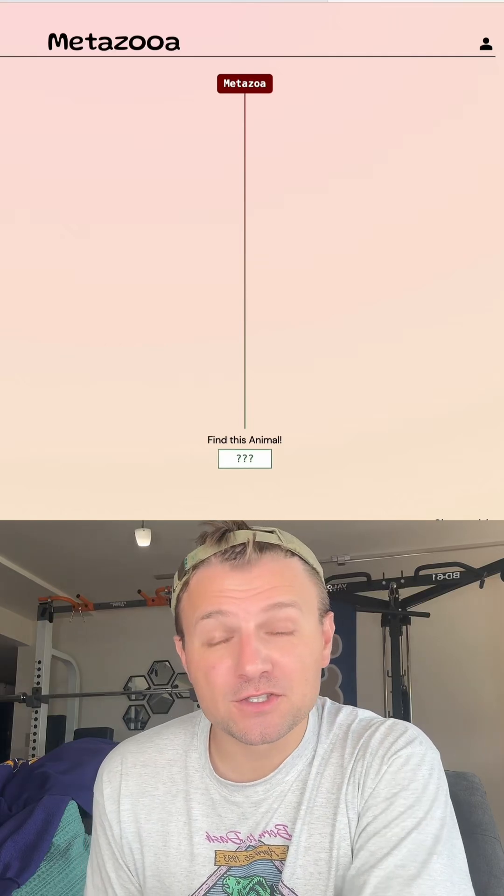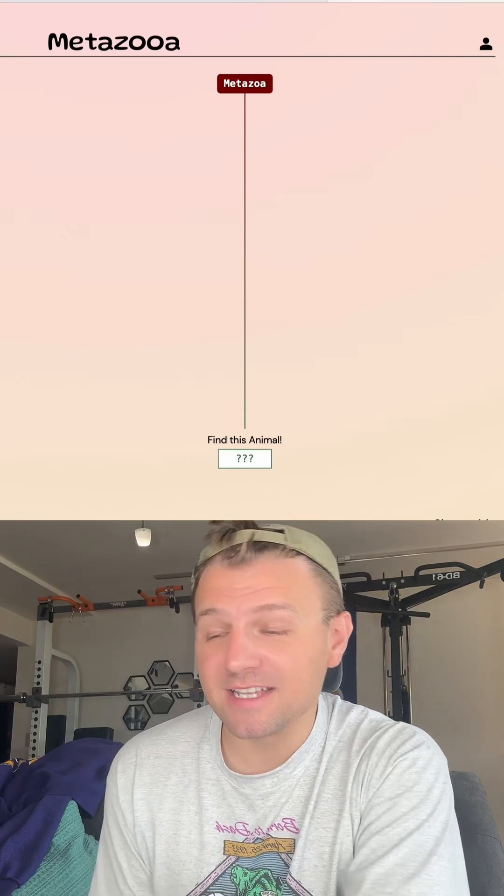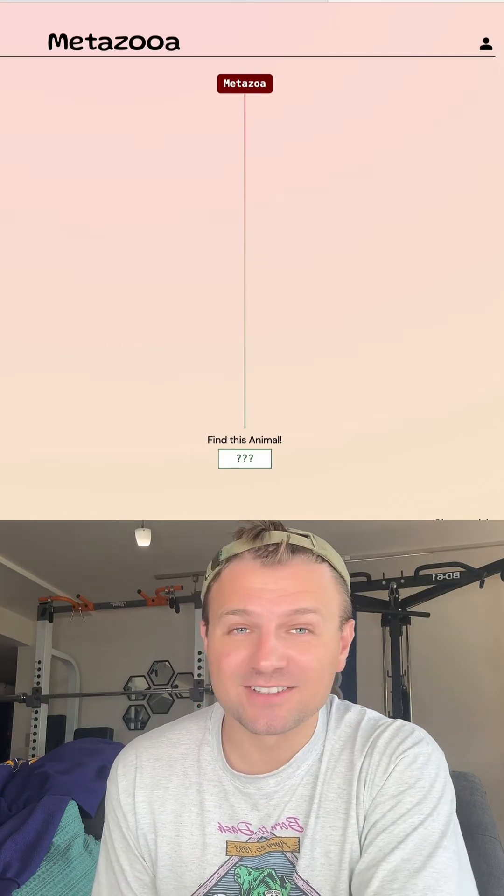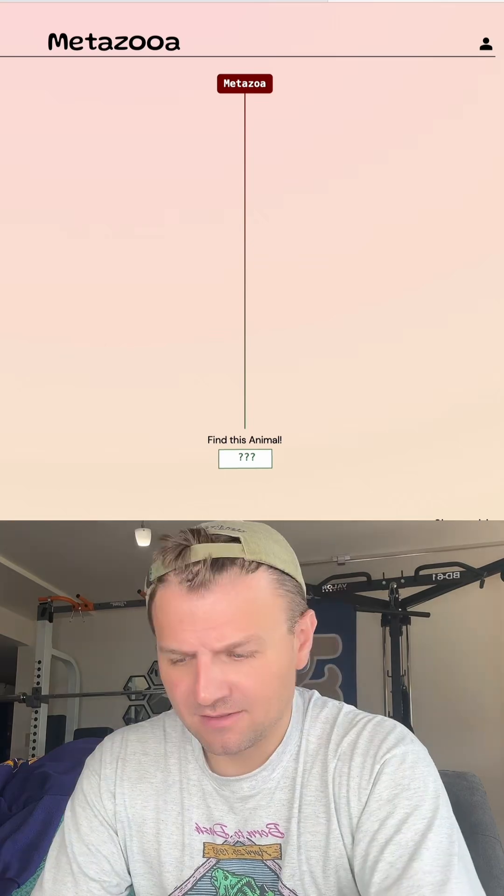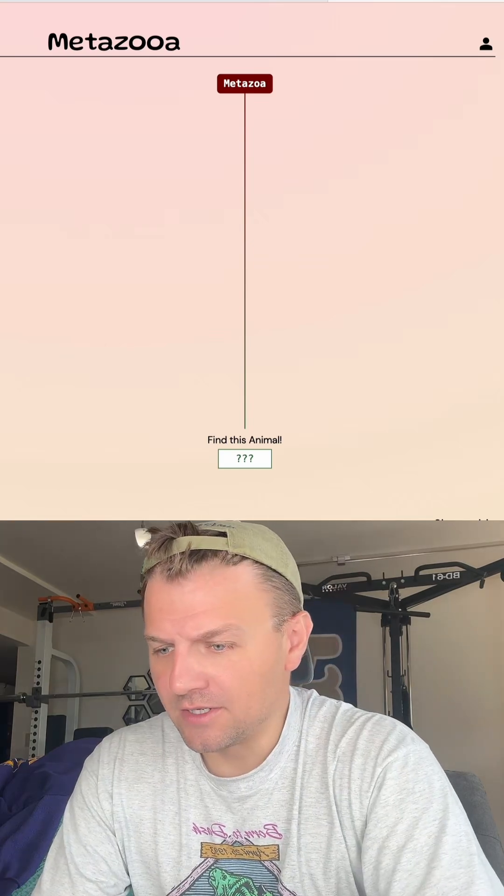Let's see how long it takes me to guess the species on Metazooa today. Today is day 816. And like always, we're gonna start with humans.